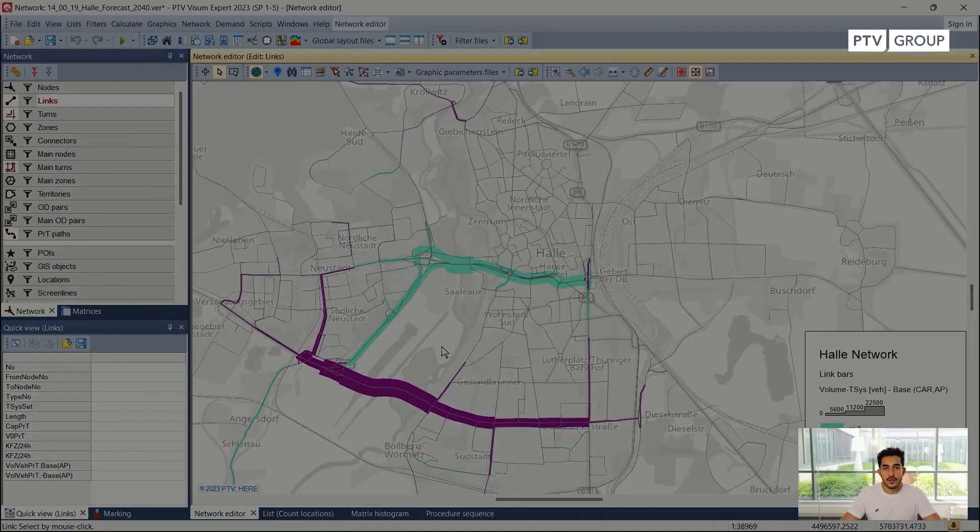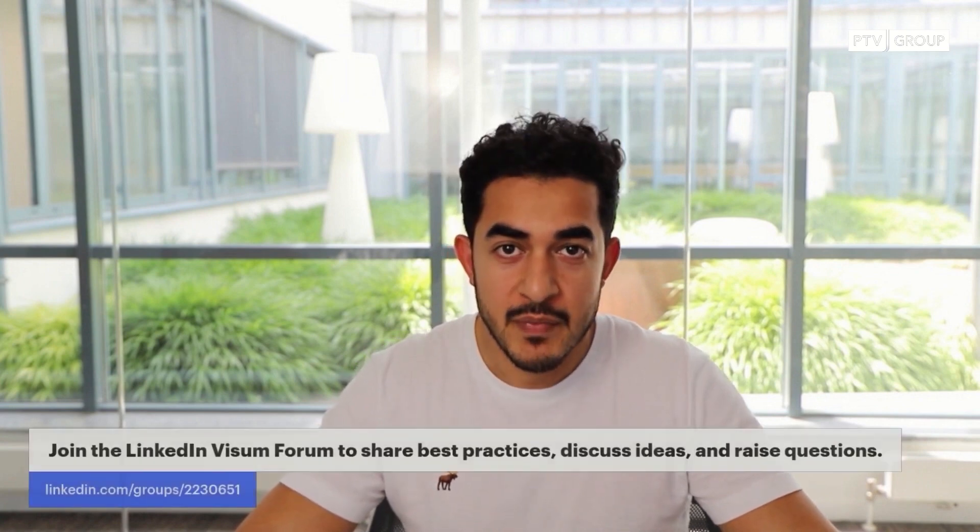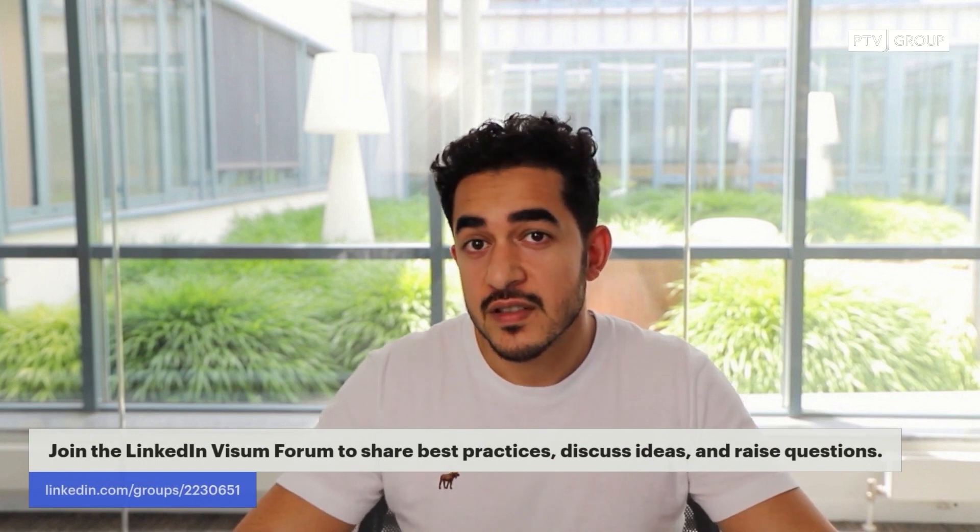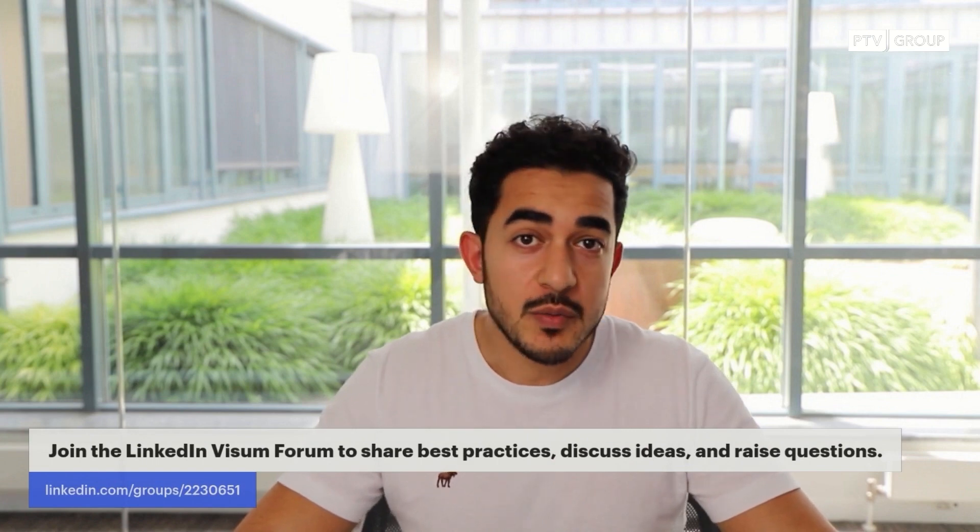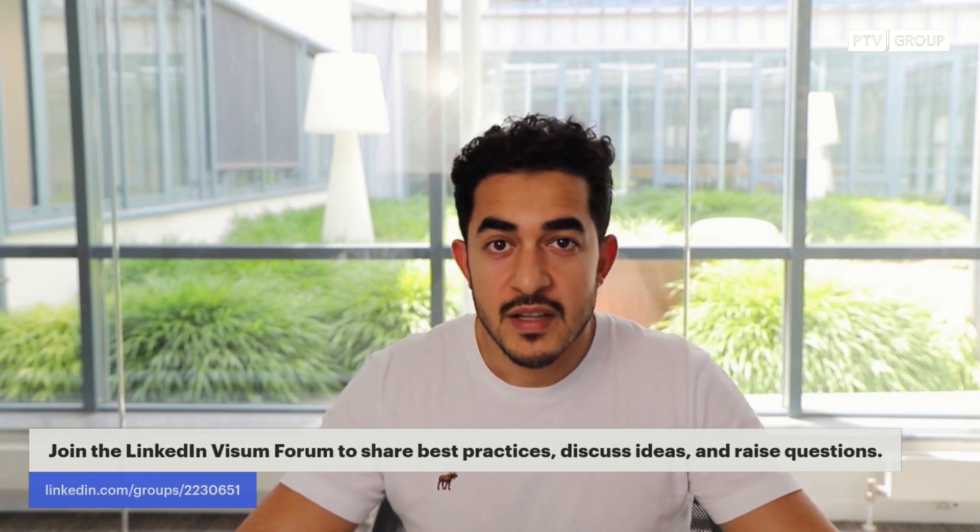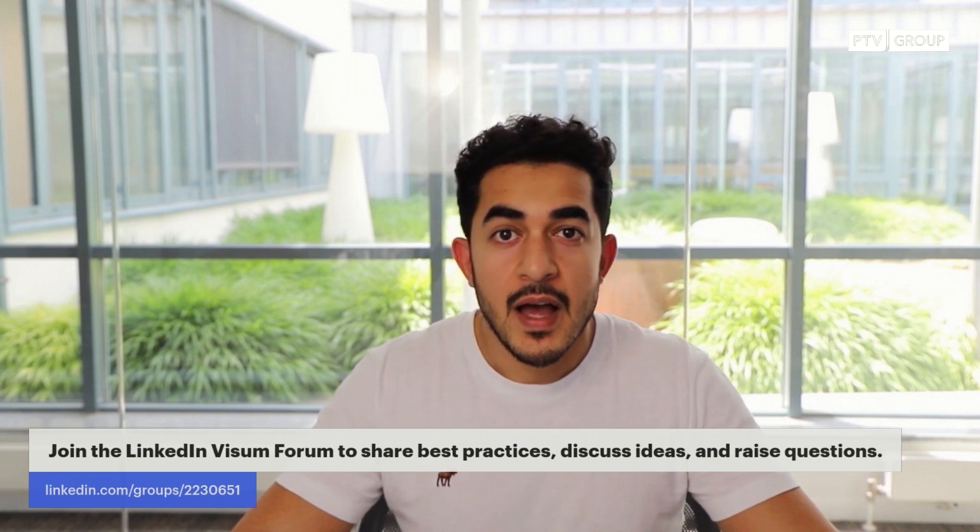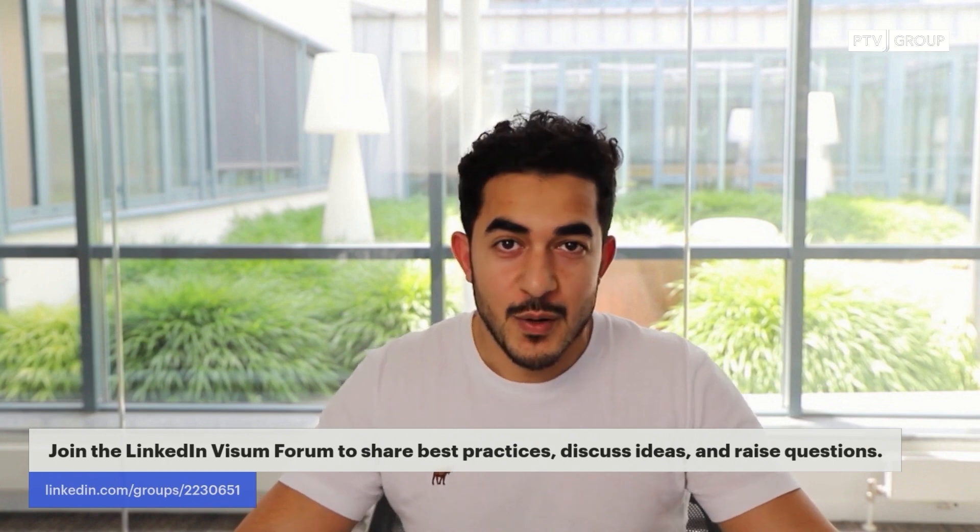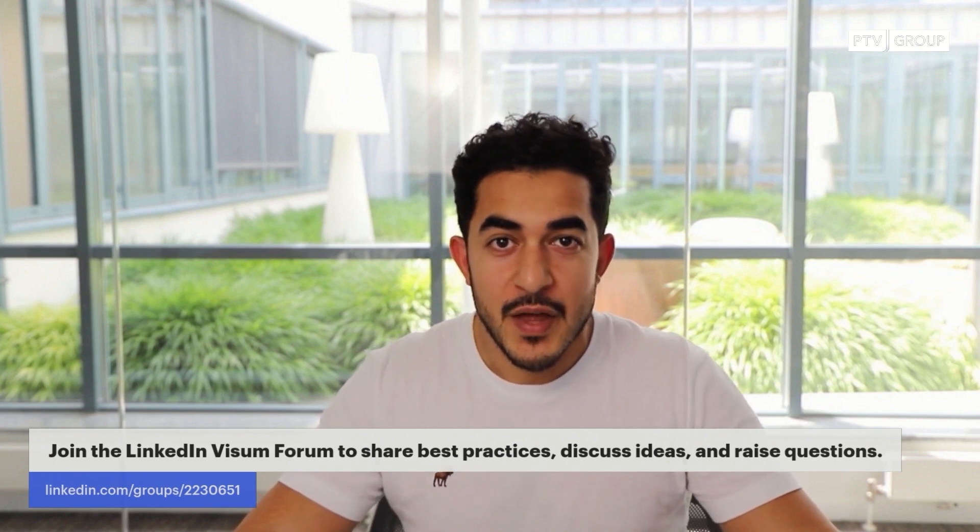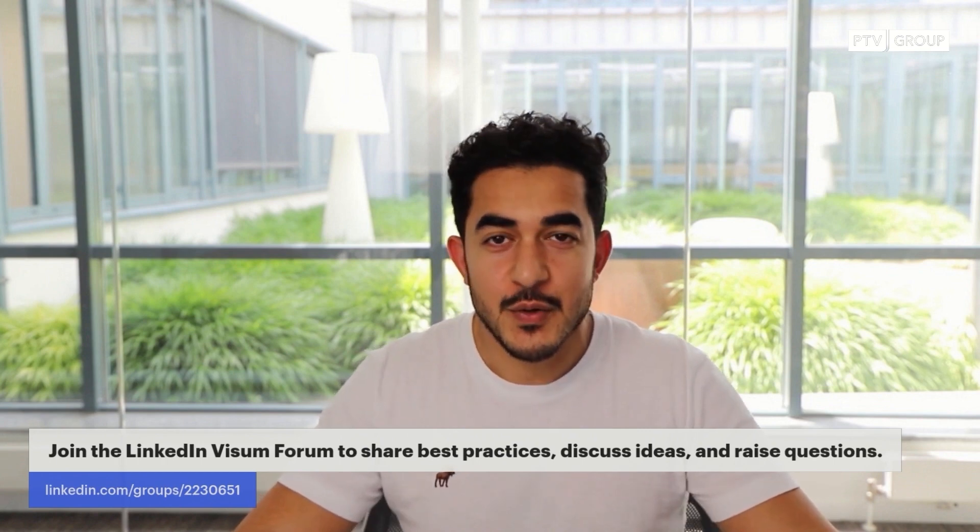Thank you. Thank you for watching. Please subscribe to our PTV Mobility channel. If you have any questions, please add them to our comment section below. You can join us on our global community on LinkedIn, on the PTV Vison forum and the link below. Thank you and see you on the next episode.